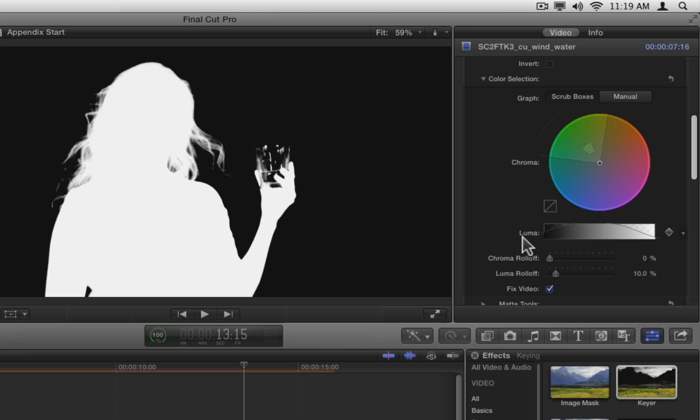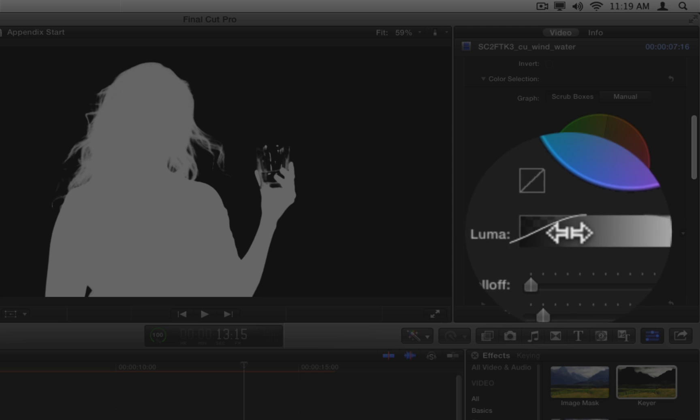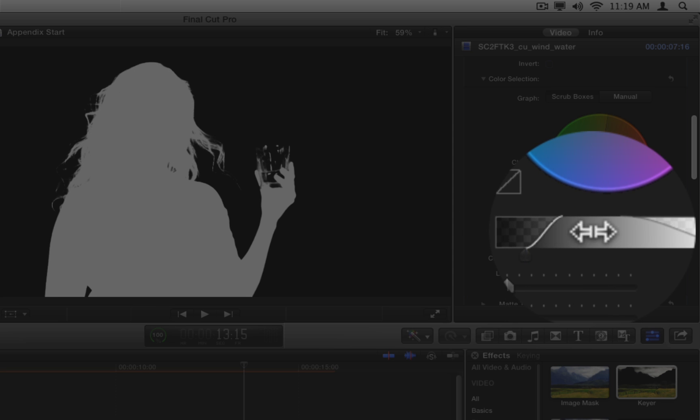Only the lower handles of the luma graph are available when the graph mode is set to scrub boxes. These handles control the edge transparency of the matte. The handles can extend outside the bounds of the box because the keyer effect works in floating point precision. To bring the handles into view, drag horizontally on the sloping curve.